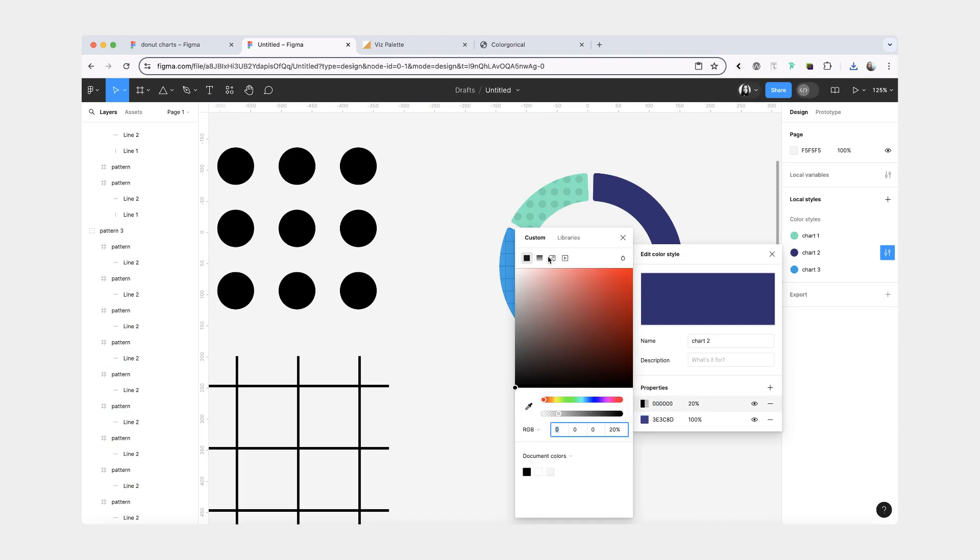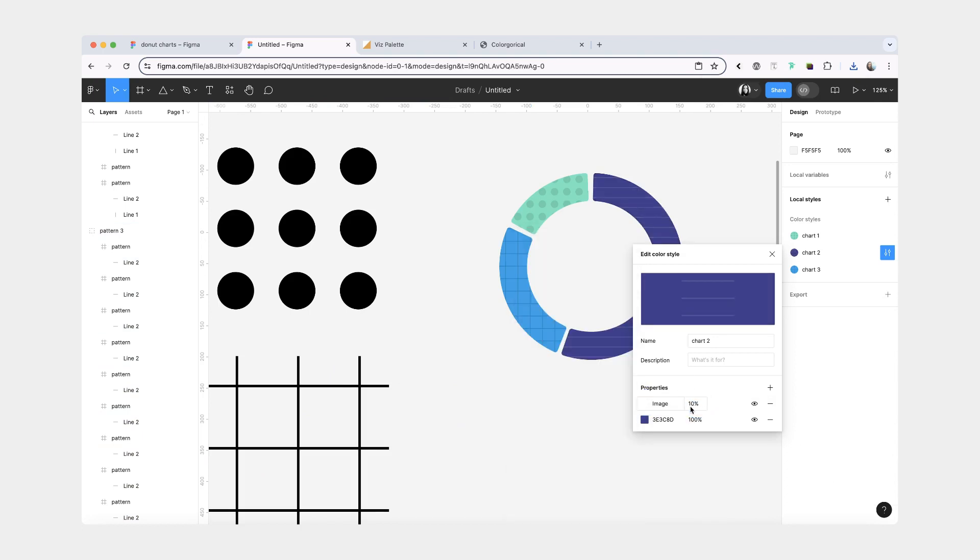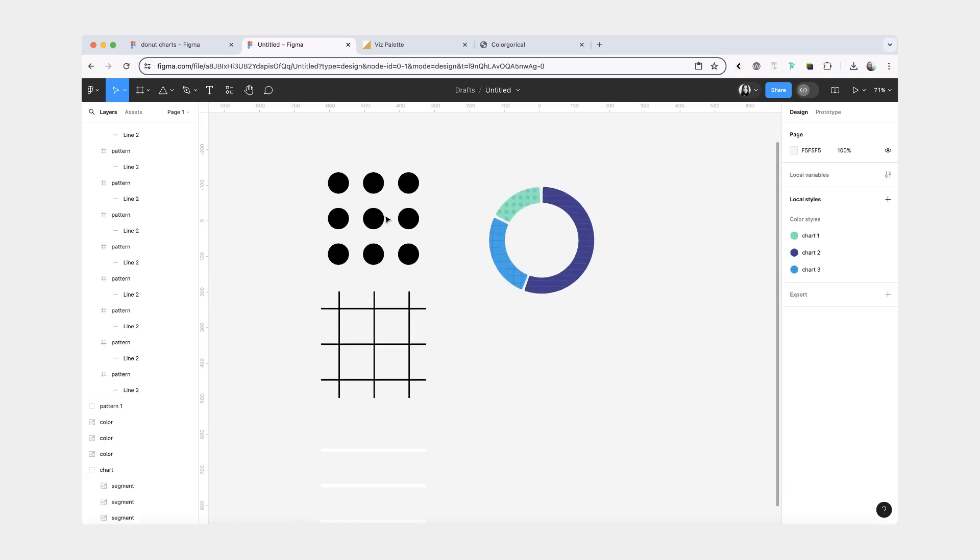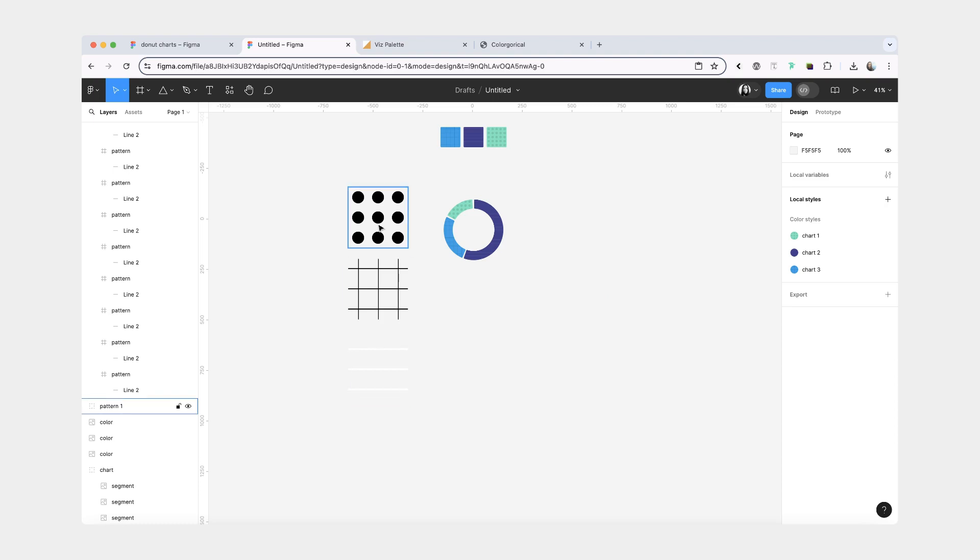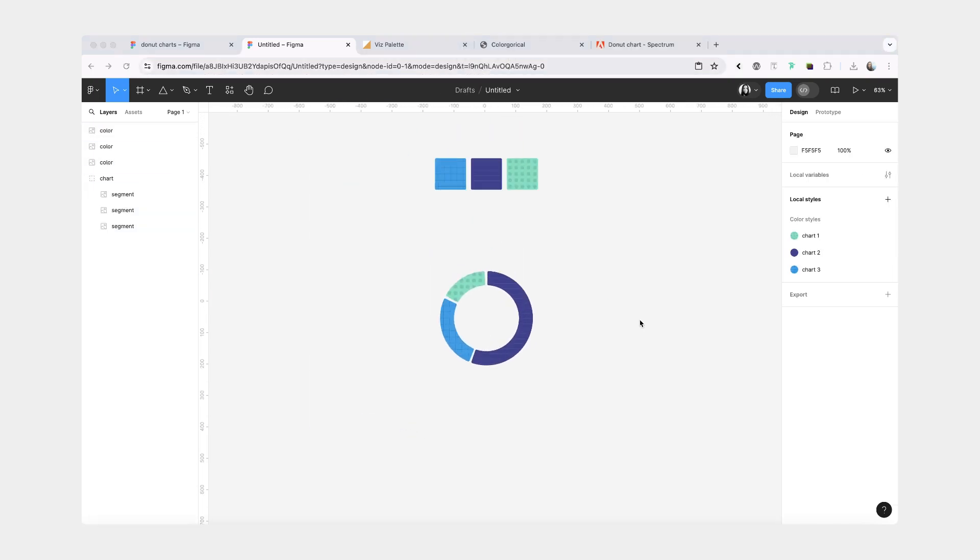And now I'm going to export it. And we'll add the image fill. Change it to tile. And decrease the opacity so it doesn't jump out that much. And that's about it for the chart itself. So you don't have to keep these patterns. You can just get rid of them.